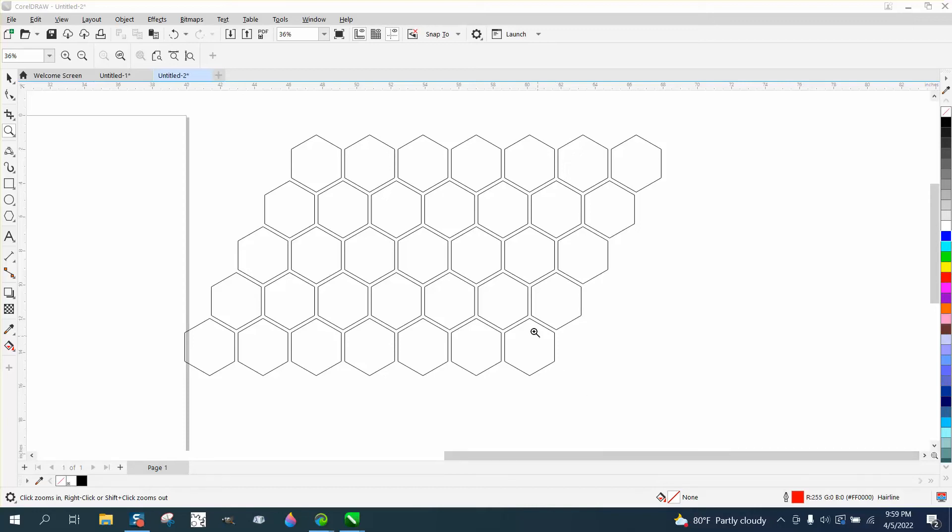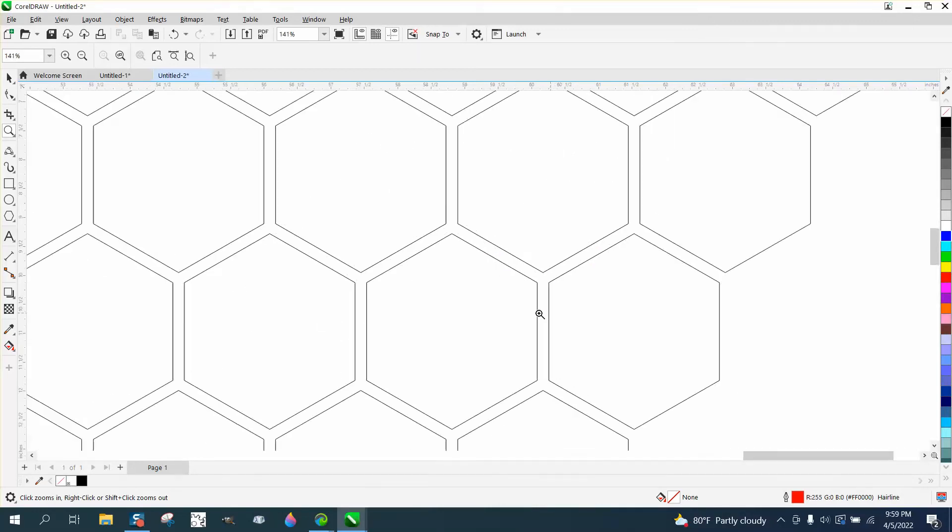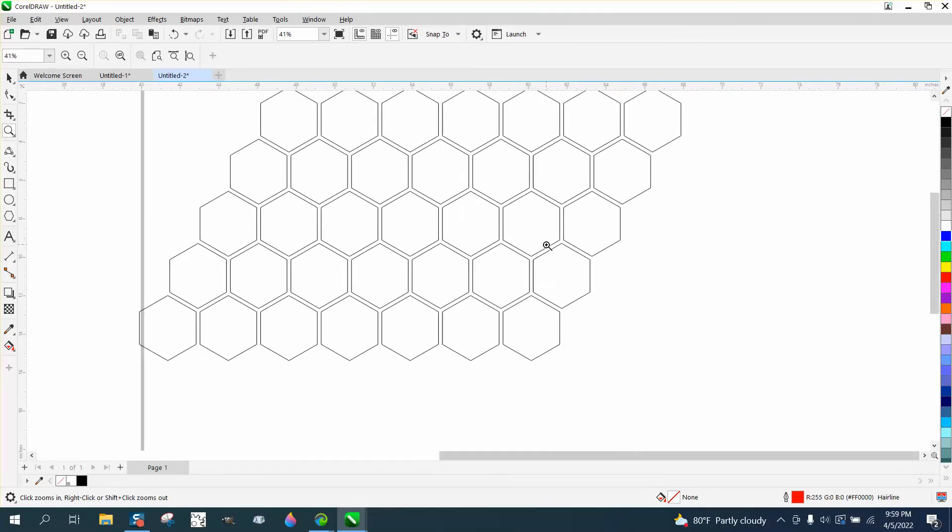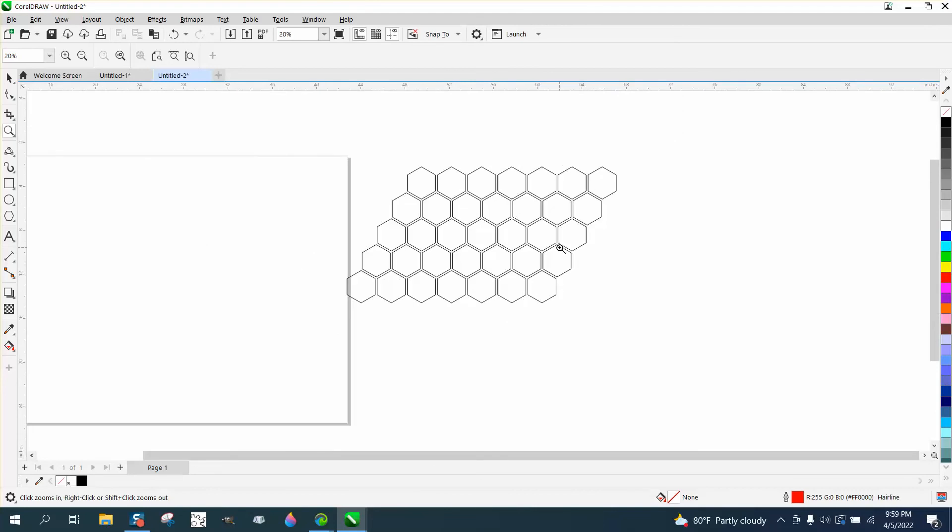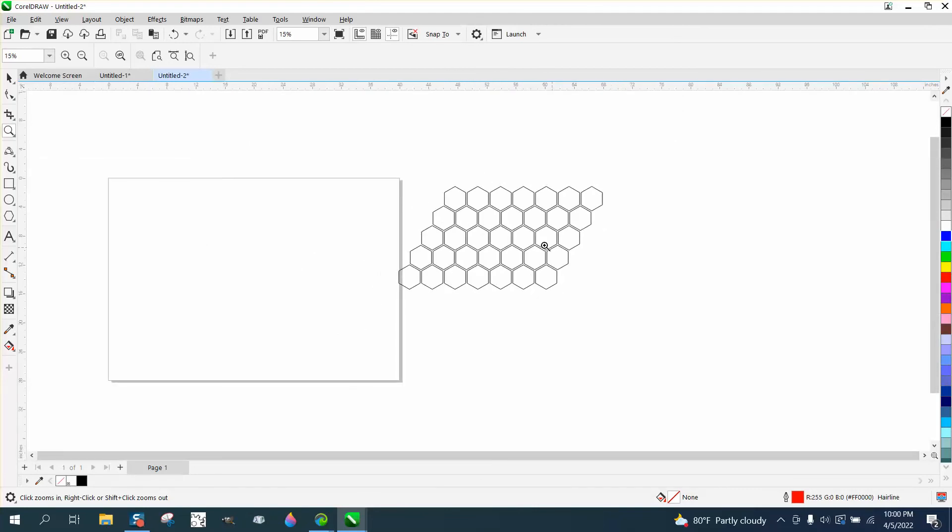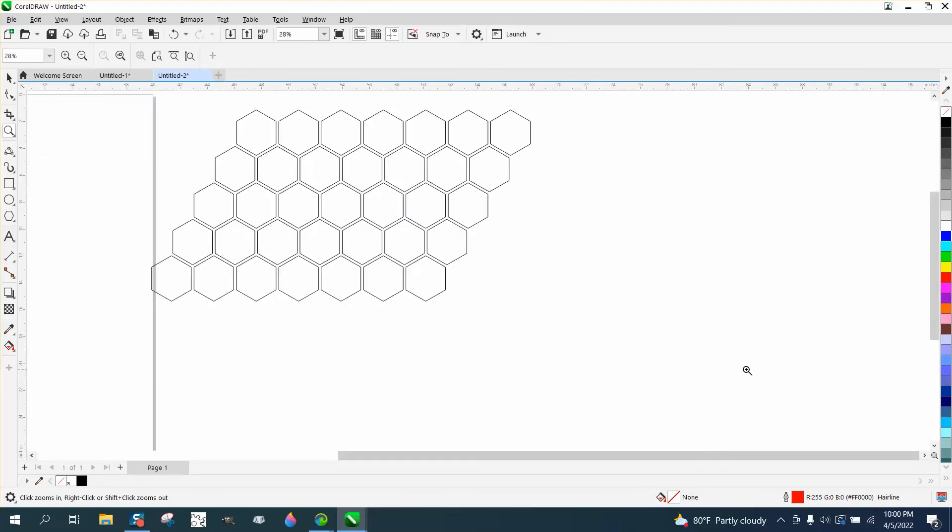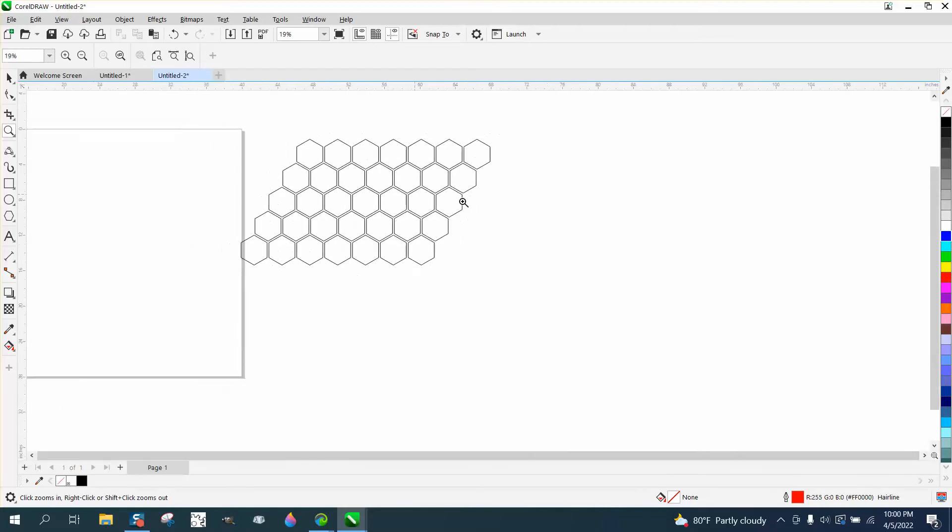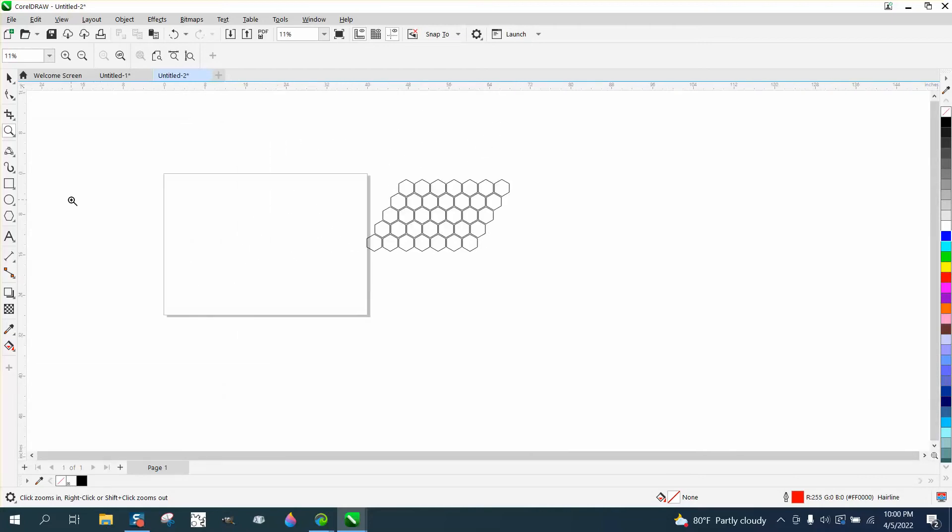Hi, it's me again with CorelDRAW tips and tricks. I was working on a project tonight for myself and I might have—I'm not going to say discovered—but figured out something that might be easier to space objects equally apart on all sides.